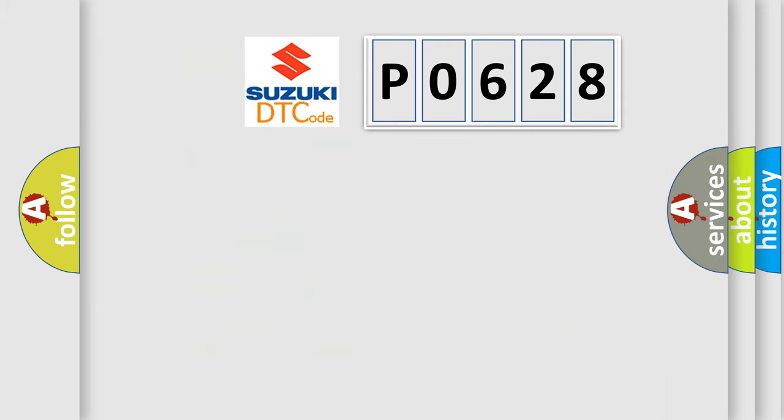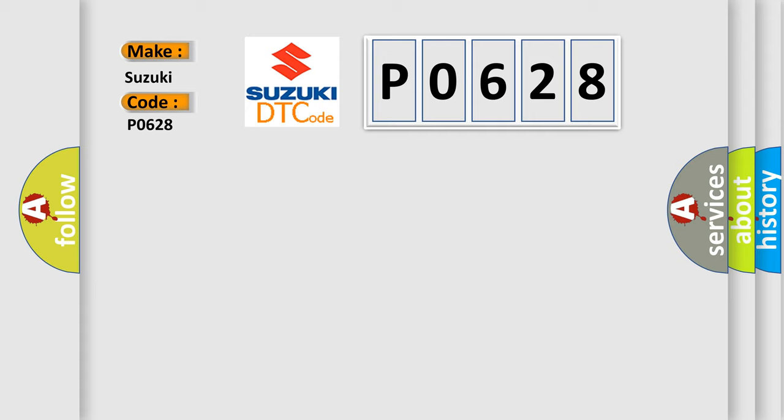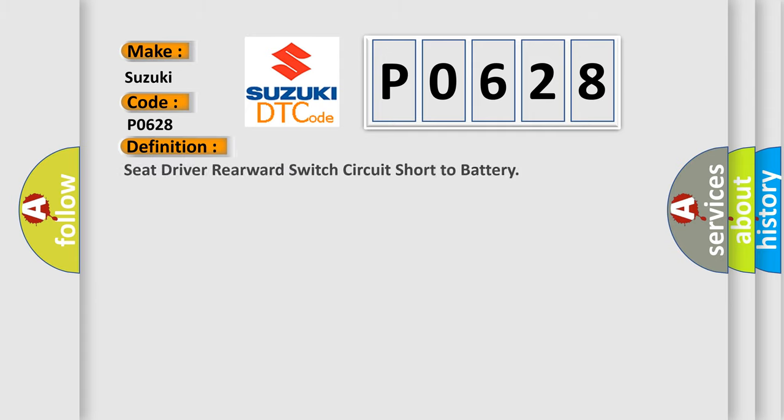So, what does the diagnostic trouble code P0628 interpret specifically for Suzuki car manufacturers? The basic definition is Seat driver rearward switch circuit short to battery.